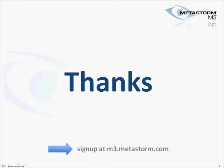Thanks for taking the time today to view our brief overview of Metastorm M3. And please give it a try for yourself. Sign up at m3.metastorm.com.